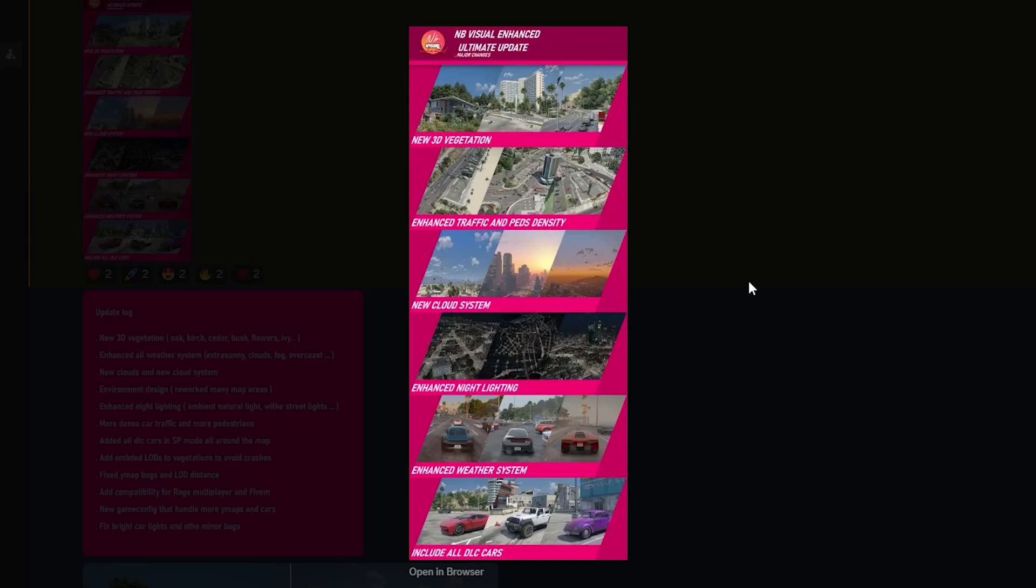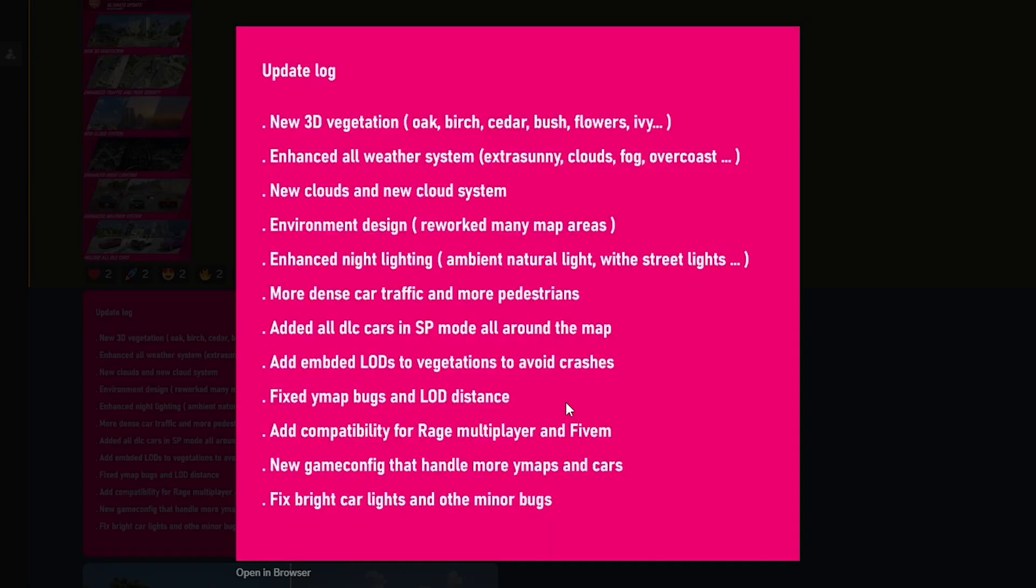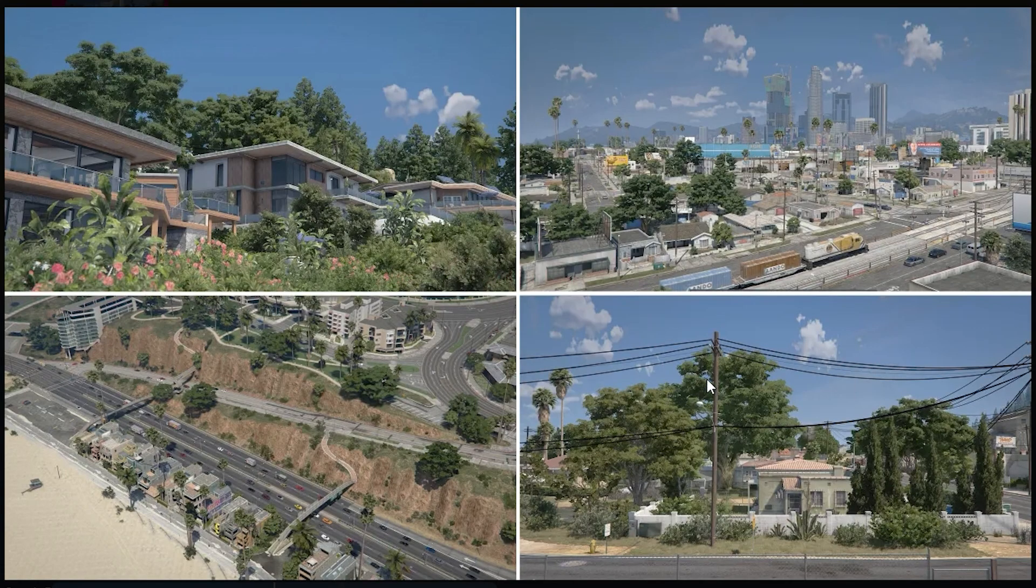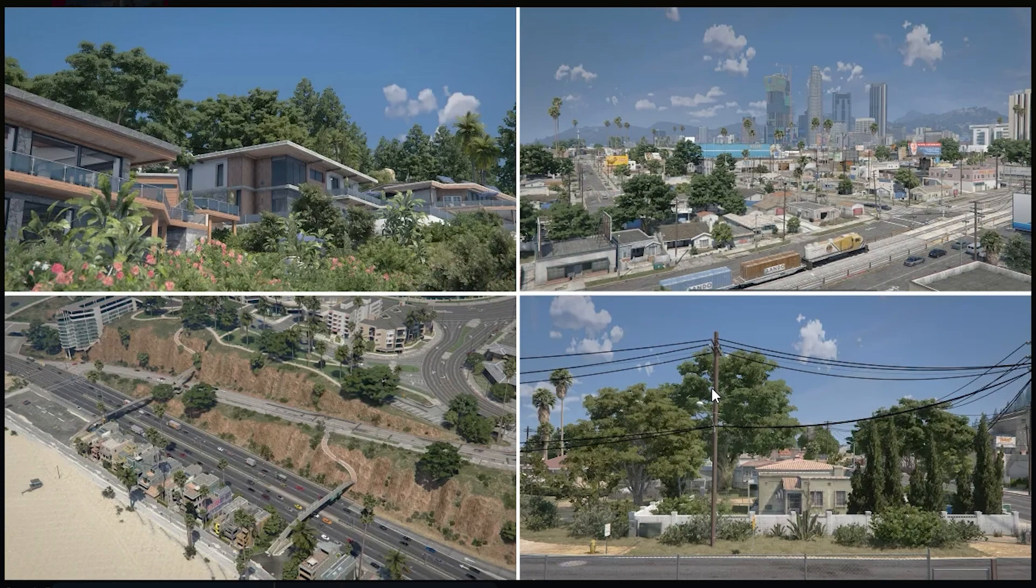Hello guys, today we are going to install the new NB Visual graphic mod and along with it, the new DLSS mod. I already made a video with ConTV NB, so you can check the other videos. The links will all be in the description, so make sure to check it out.